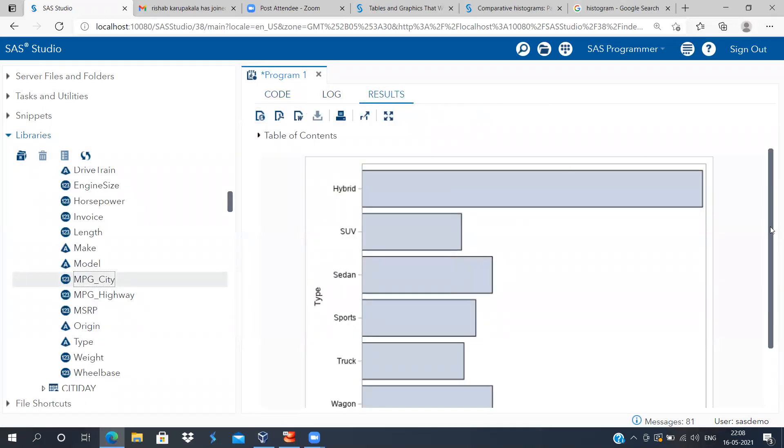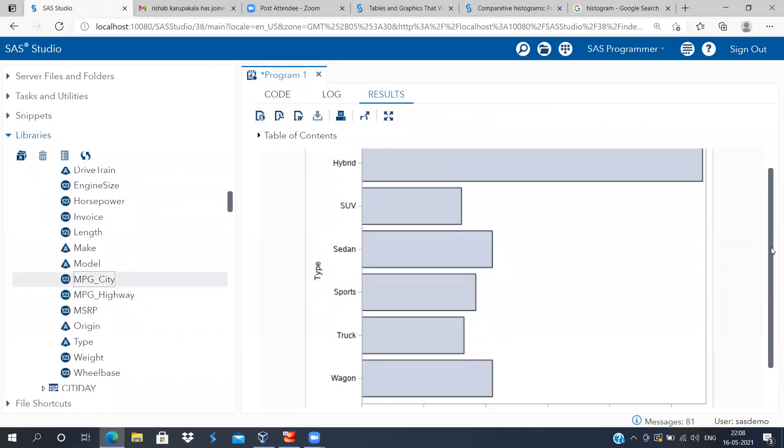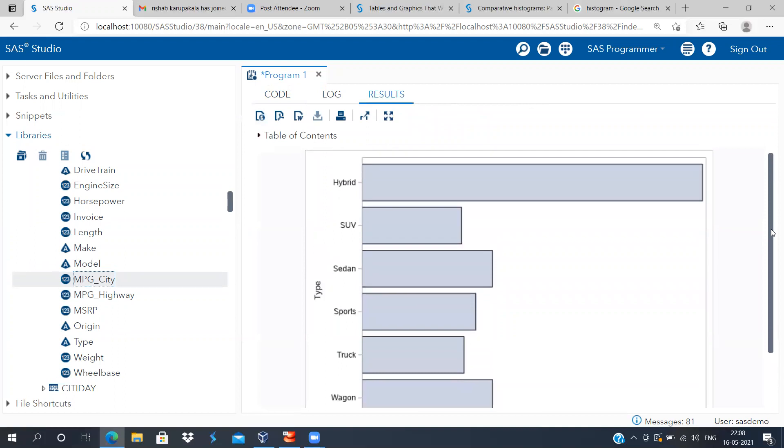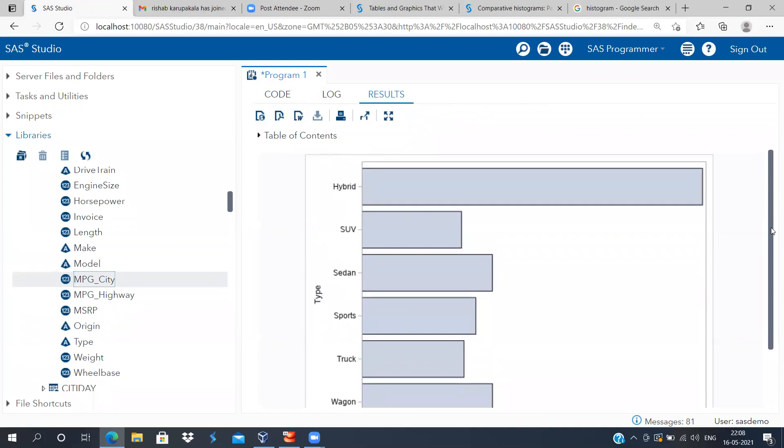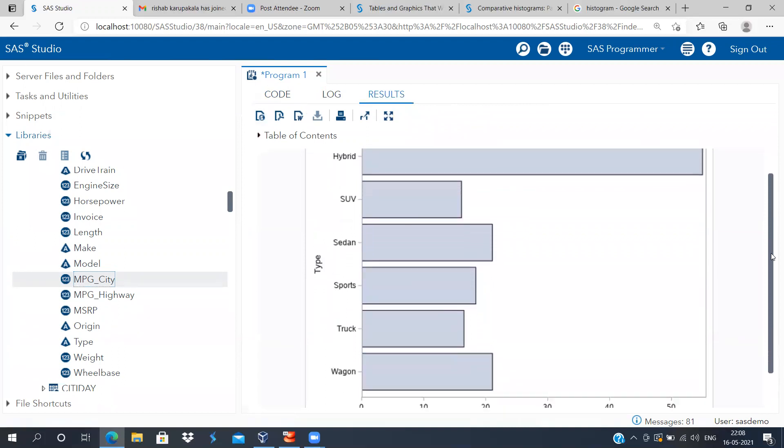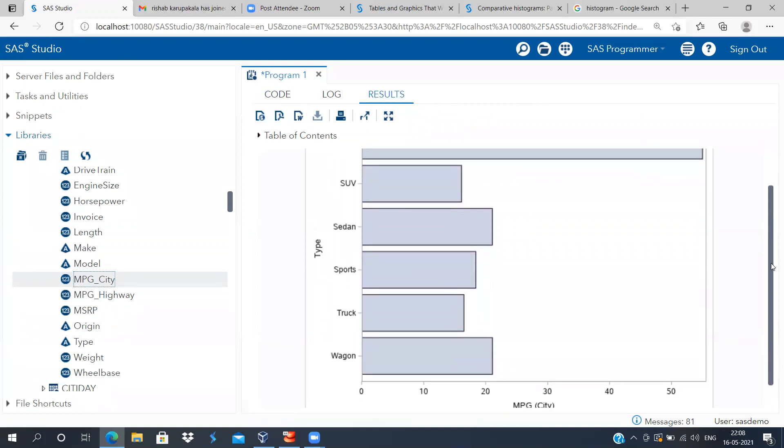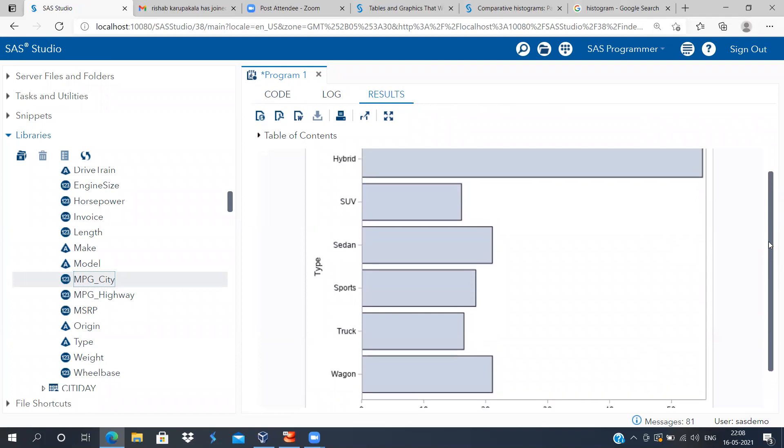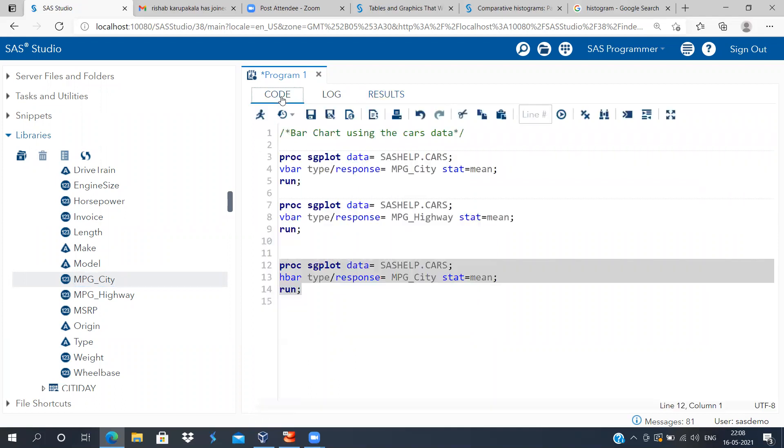So you can see here in the category axis I've got the different categories and I've got the different mileage per gallon. This has flipped the entire chart, so you can easily from a vertical bar chart move on to a horizontal bar chart with this simple command.